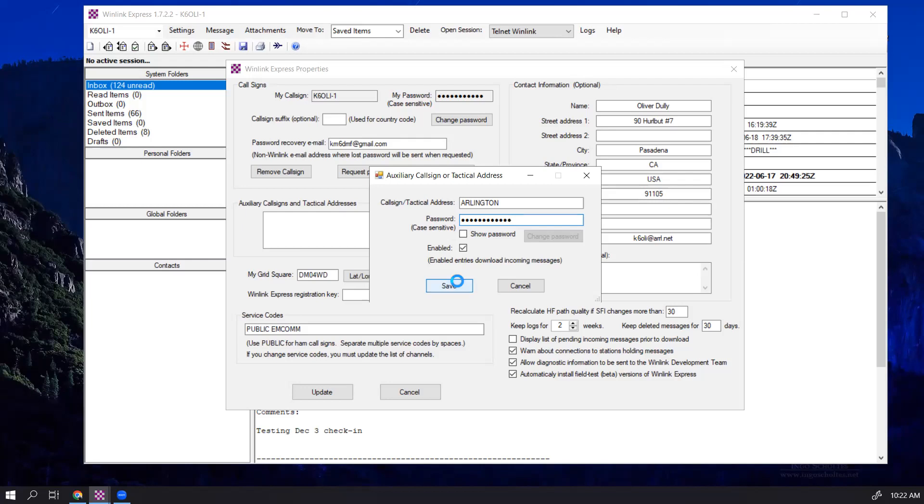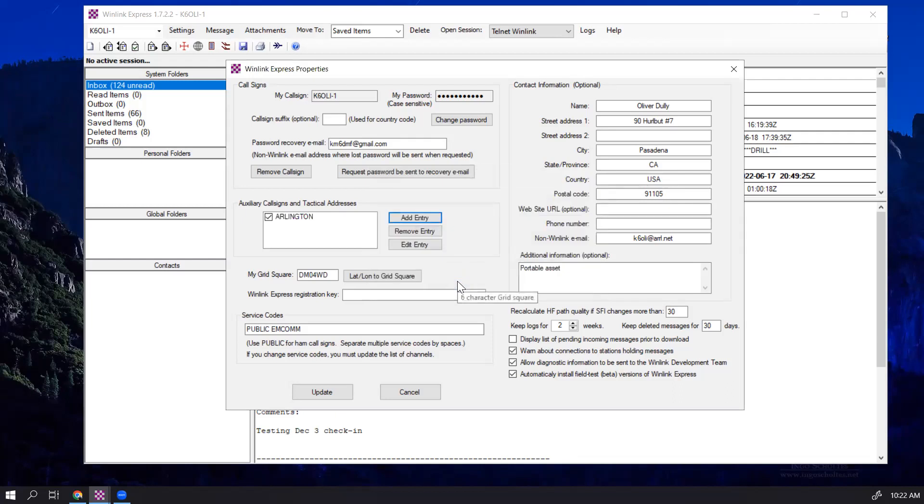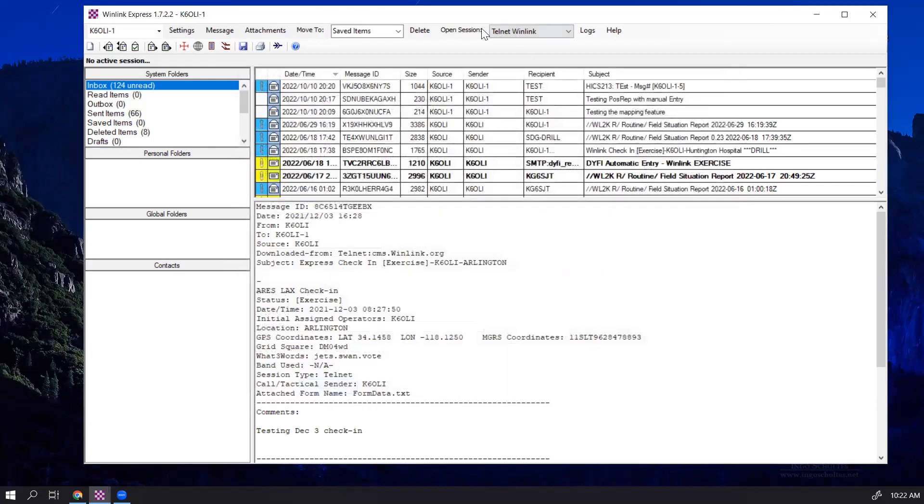So in this case, we click on Save, and now we have this tactical address set up. We click on Update, and now we can open a session, the Telnet Winlink session. I'll show you that this has been updated.